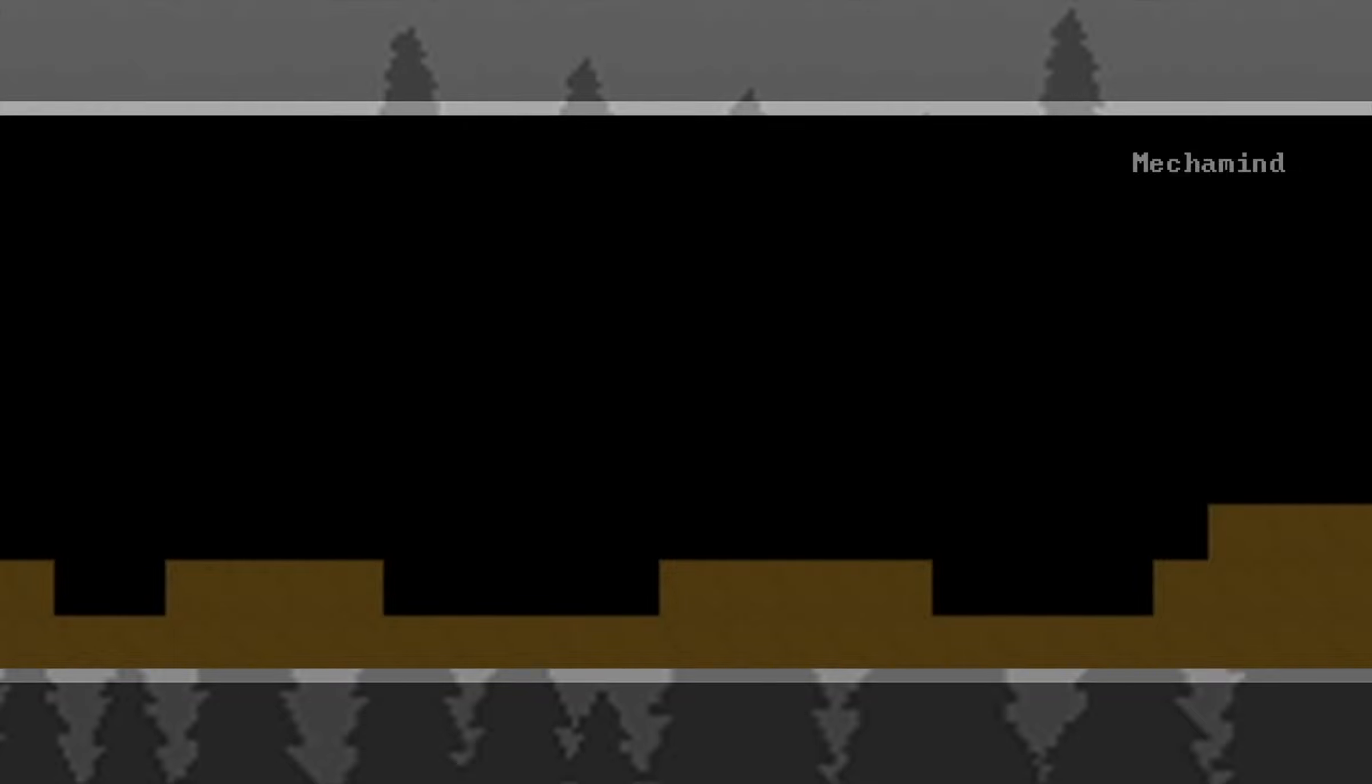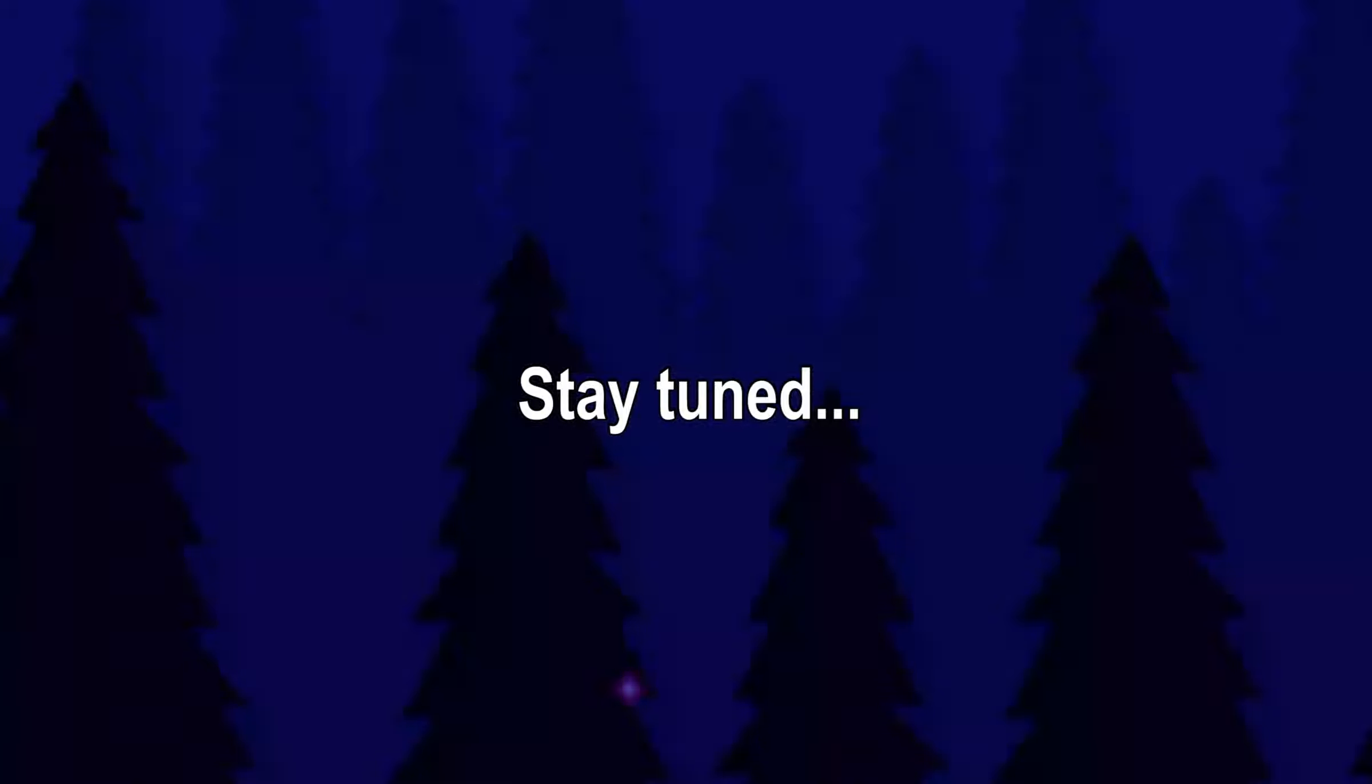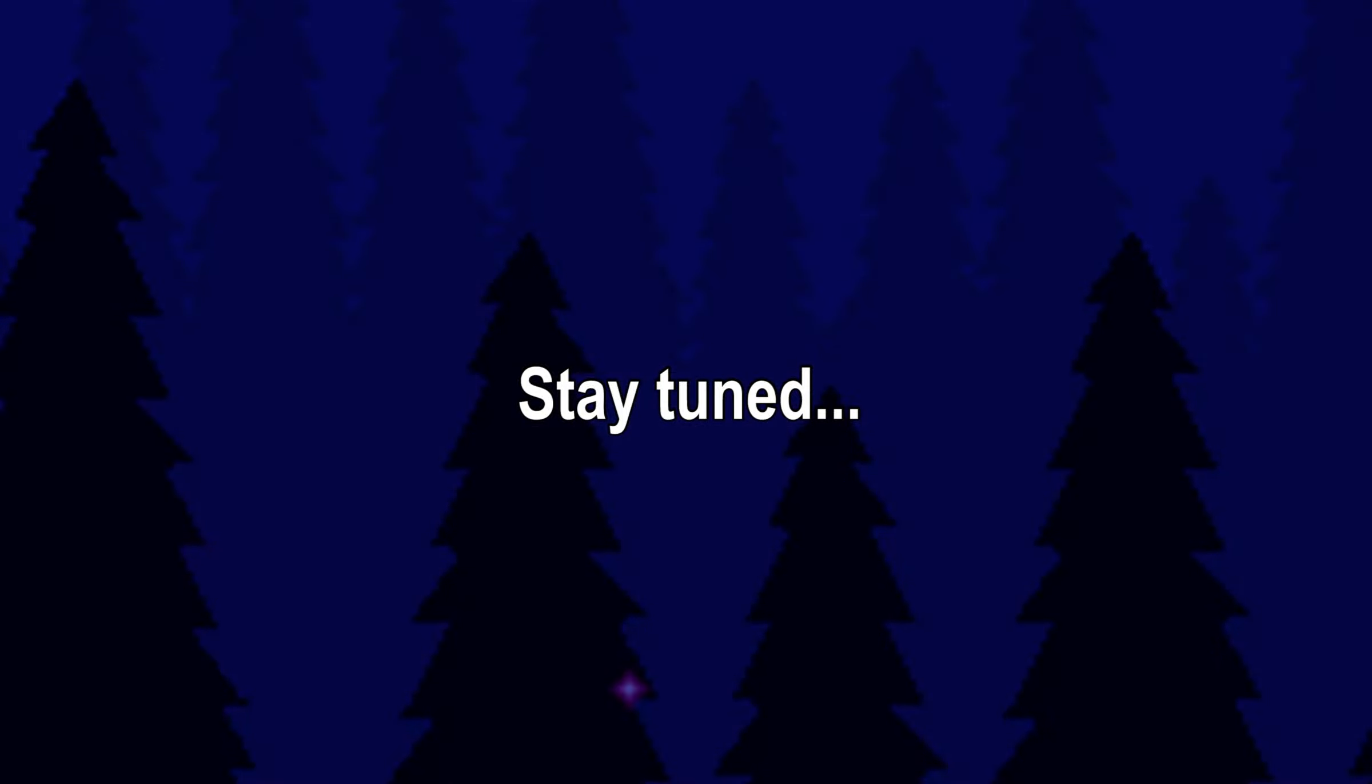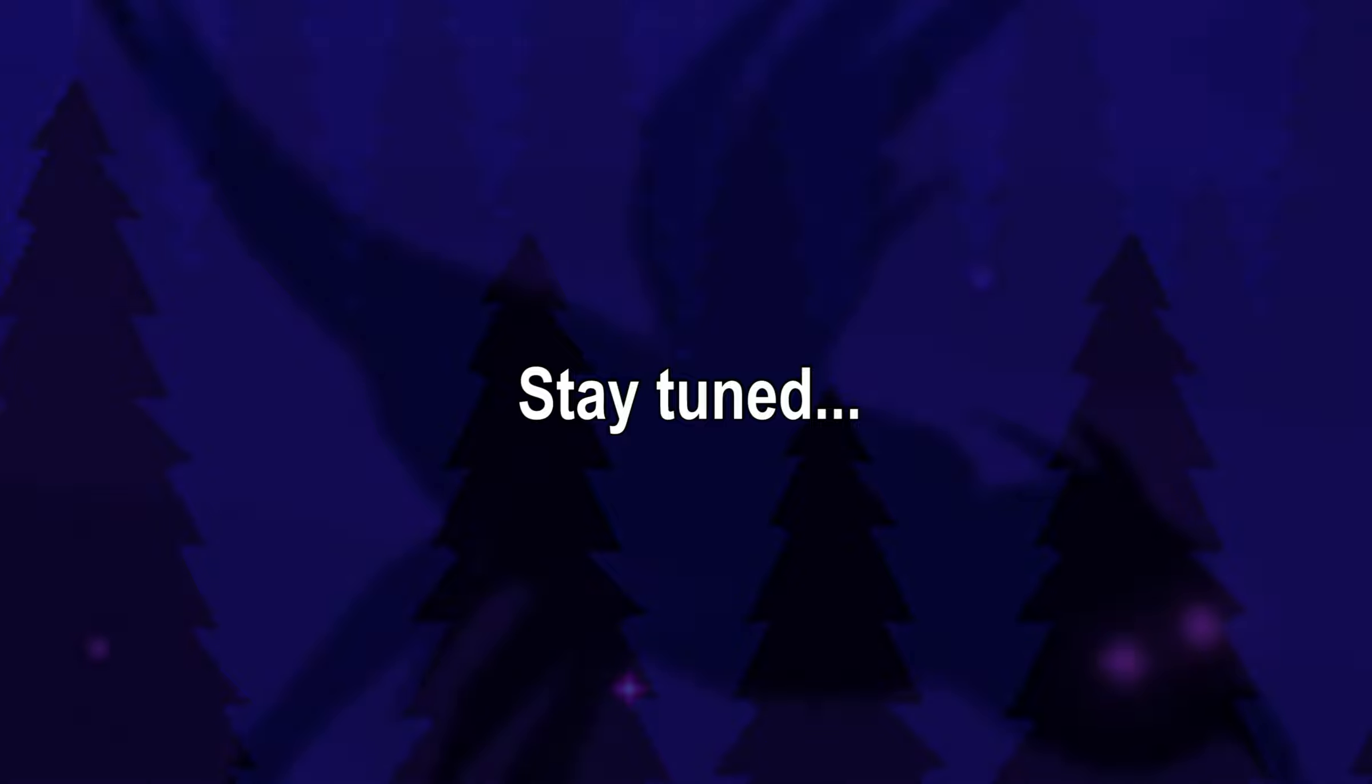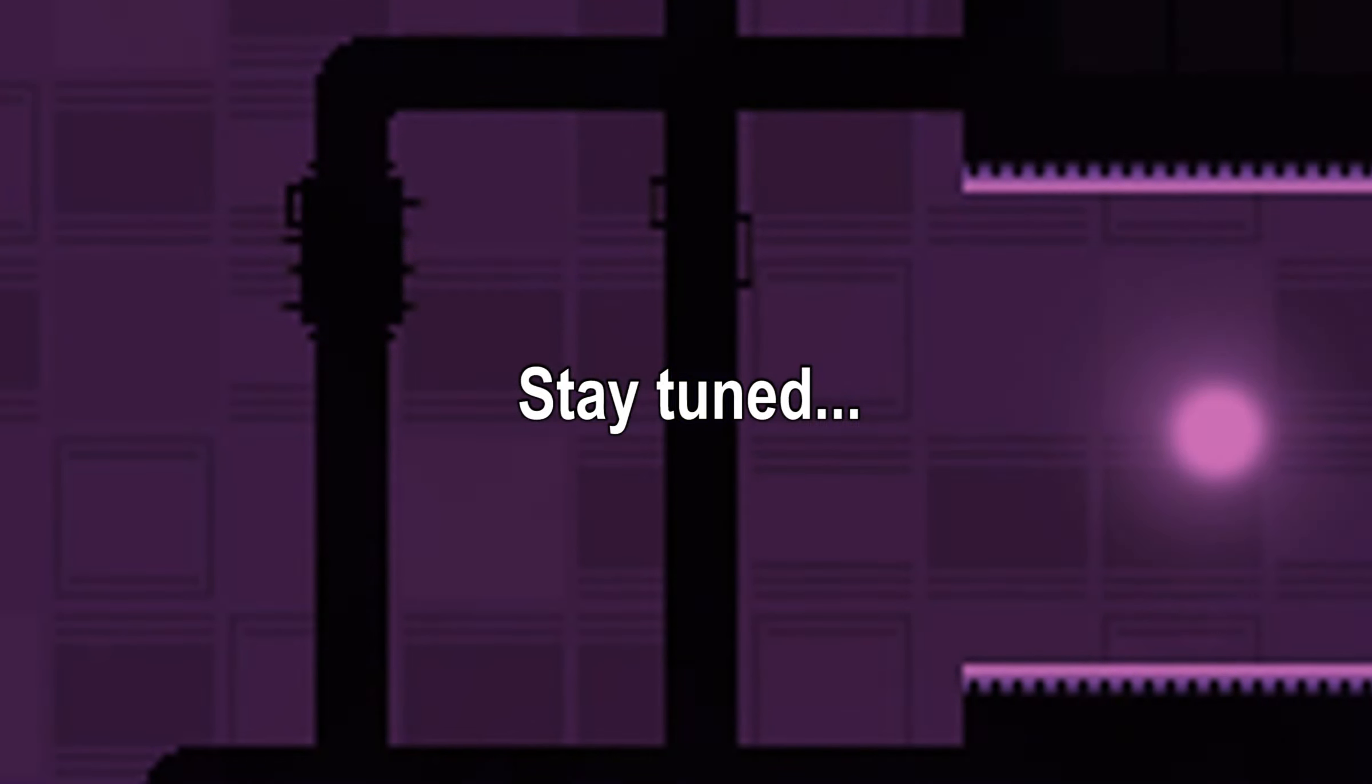So I'll call this an episode and we will continue next time. Bye.